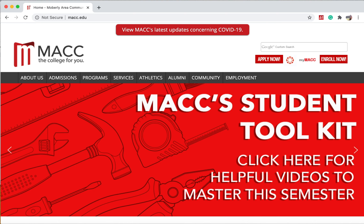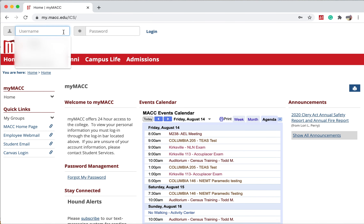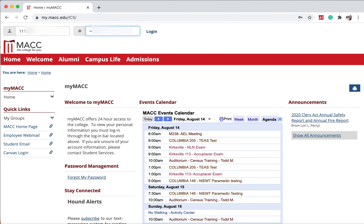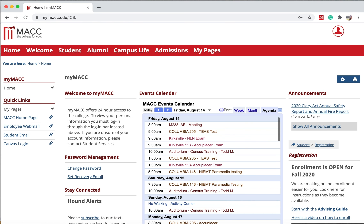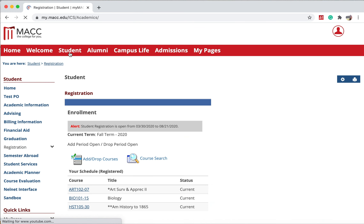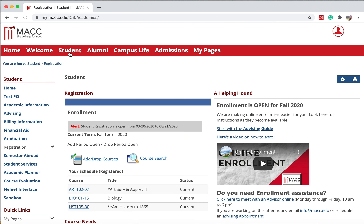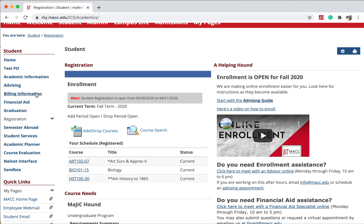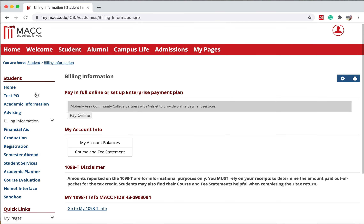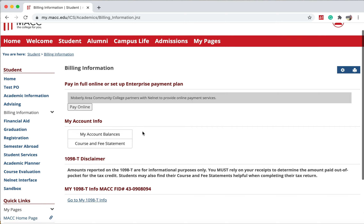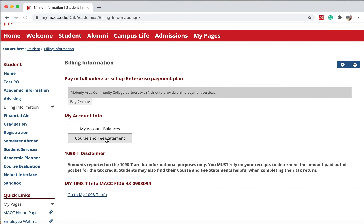First, go to the MACC website and click on My MACC. Type in your username and password. Once you've logged on, click on the Student tab. On the left, click on Billing Information. Under My Account Info, choose Course and Fee Statement.